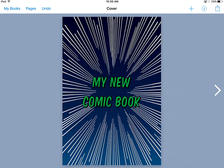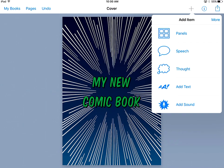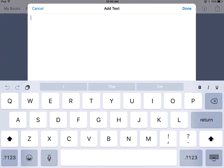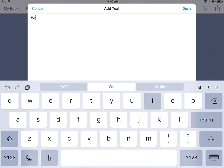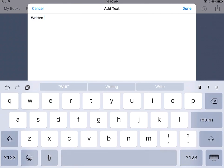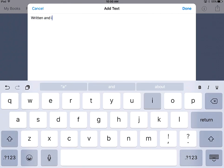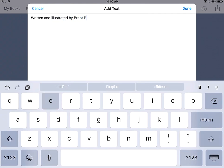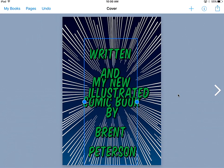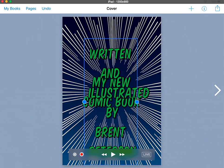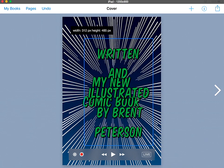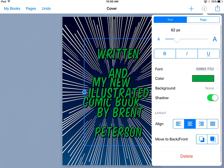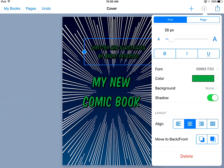I can go down to the bottom. I can hit the plus again. I can add some more text. I might just put regular text here: written and illustrated by Brent Peterson. Done. You'll notice that it pops up in my screen here, and that's way too big. I'm going to hit info. I'm going to make my font much smaller.